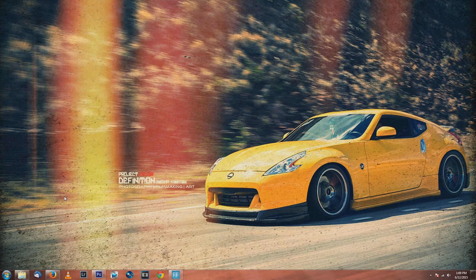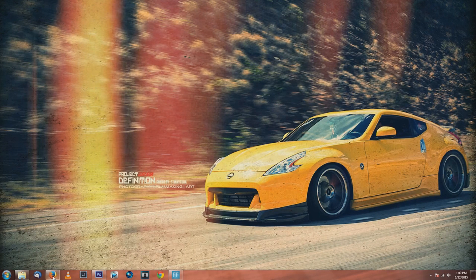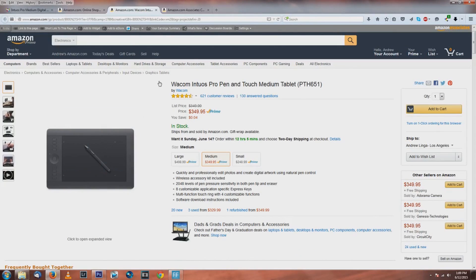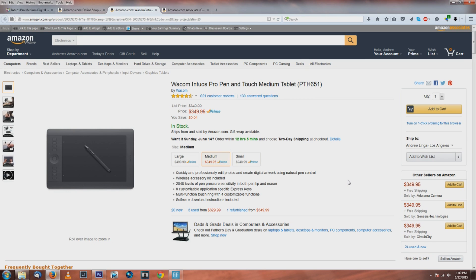This is the one I have - it's a Wacom Intuos Pro pen and touch medium tablet. It's the medium one which is a little pricey at $350, but if you invest in yourself it's gonna be with you forever.